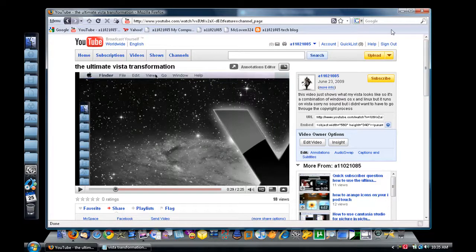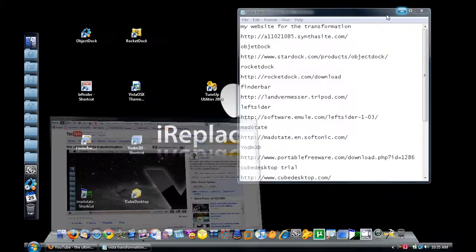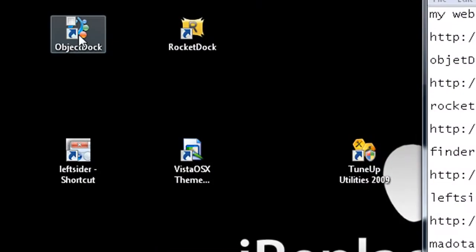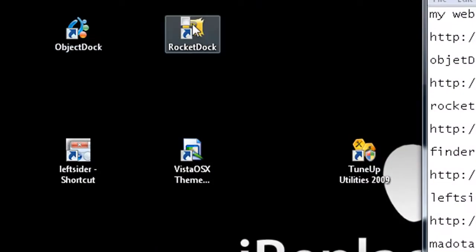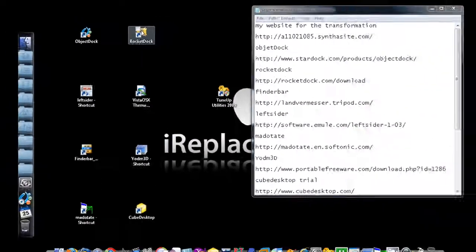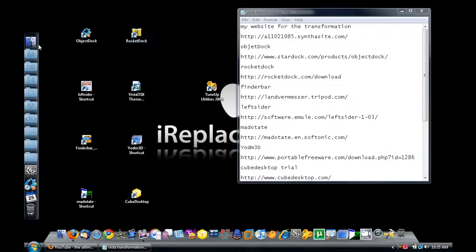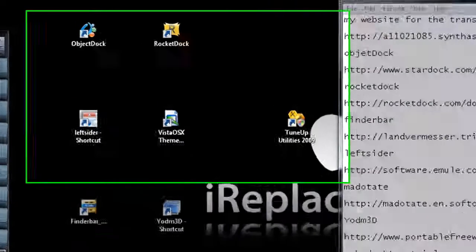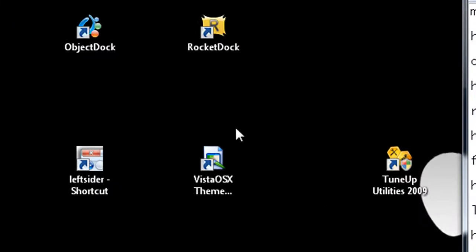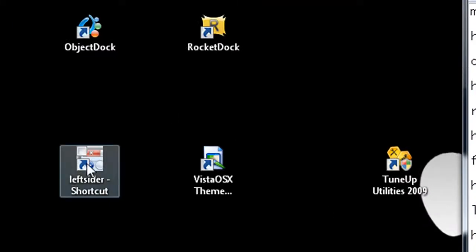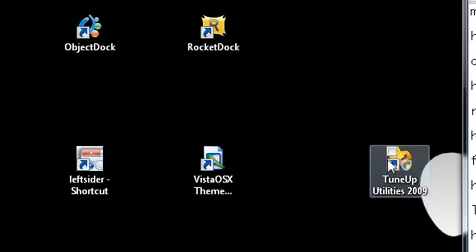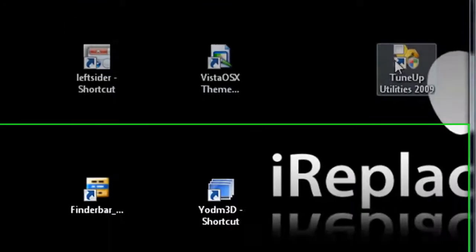You're going to need Object Dock and Rocket Dock, because this dock over here is Object Dock on the side and this dock down here is Rocket Dock. You're going to need Left Sider, a Vista OSX theme, and something to patch the theme with, like tune-up utilities, which is what I used.